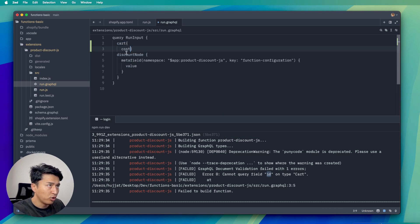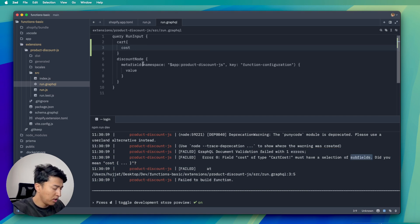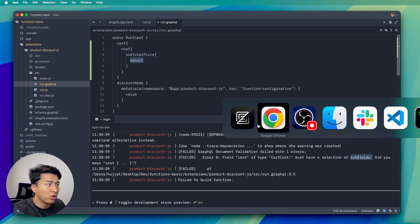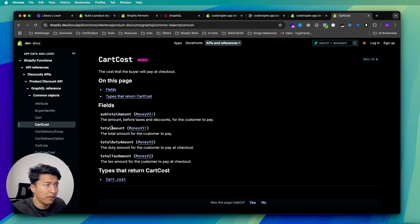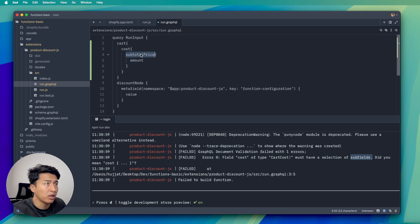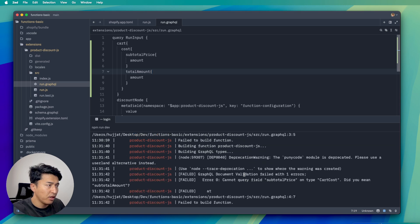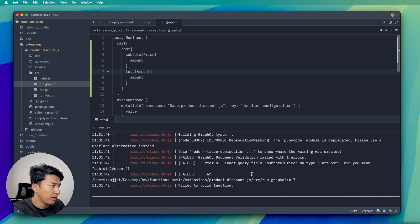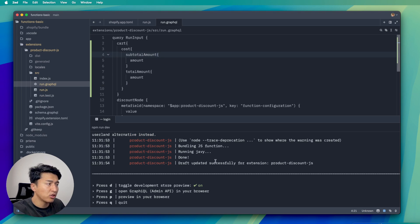So instead of id, I'll put "cost" and save. It says "cart cost must be a selection of subfields" — you have to specify subtotal with an amount. To find out more, click on "cart cost" in the docs and it shows subtotal as a Money type, which has amount and currency. I'll add subtotal with amount and currency, then save. I made a small typo — it should be "subtotal" — you can see errors are beautifully written so you can read and fix them right away.